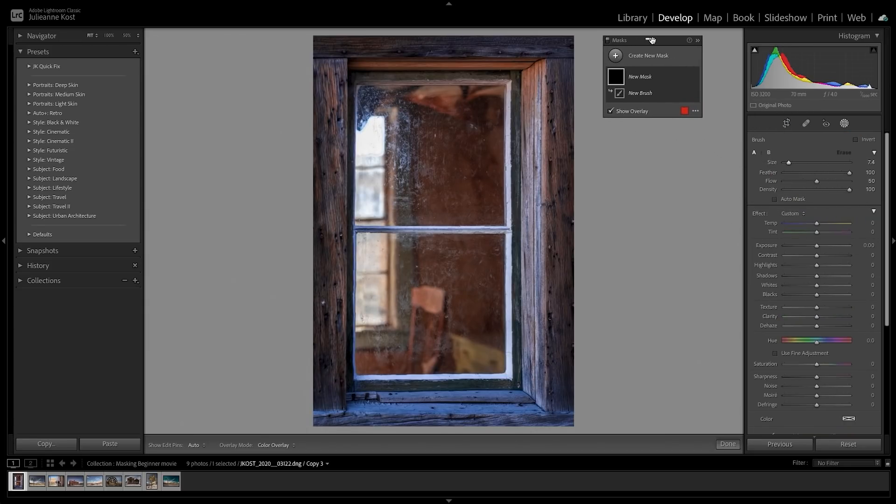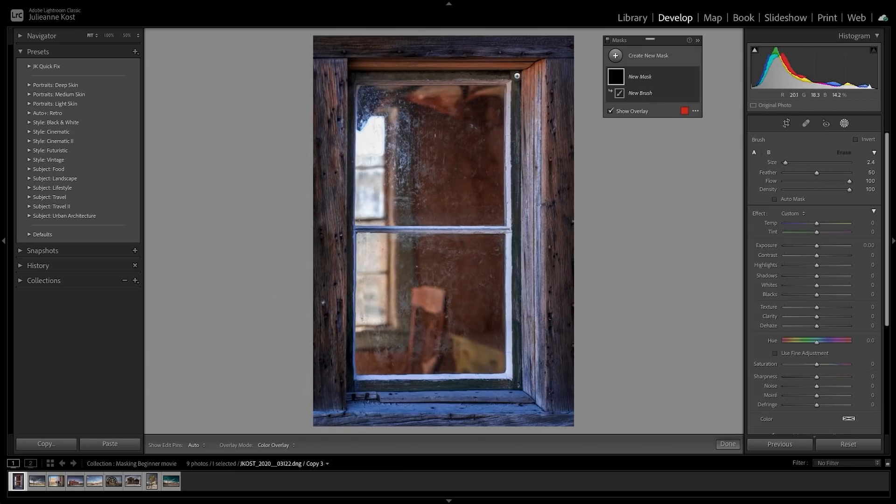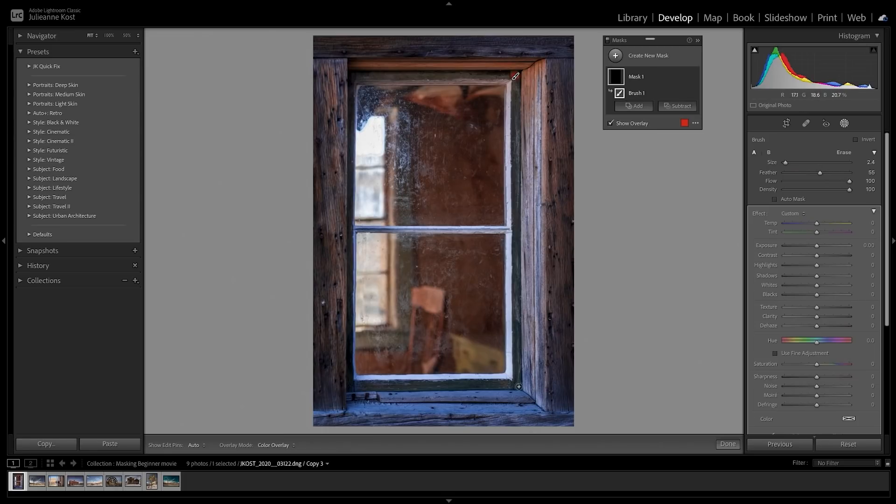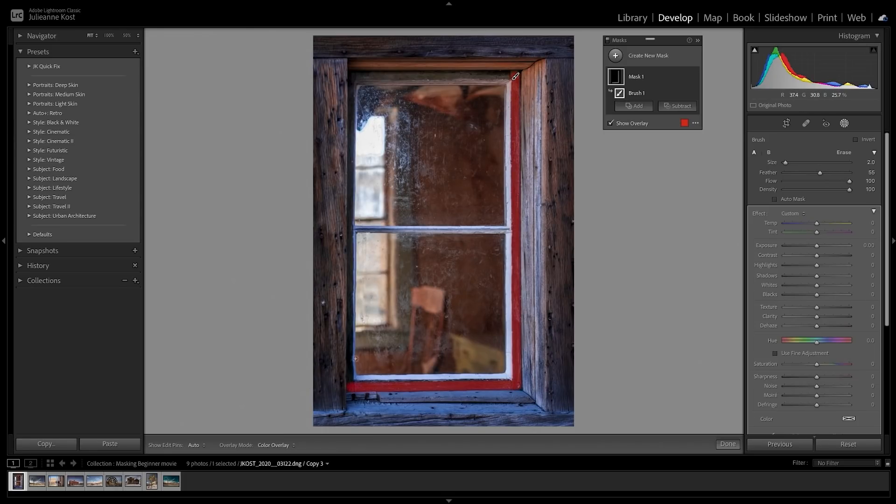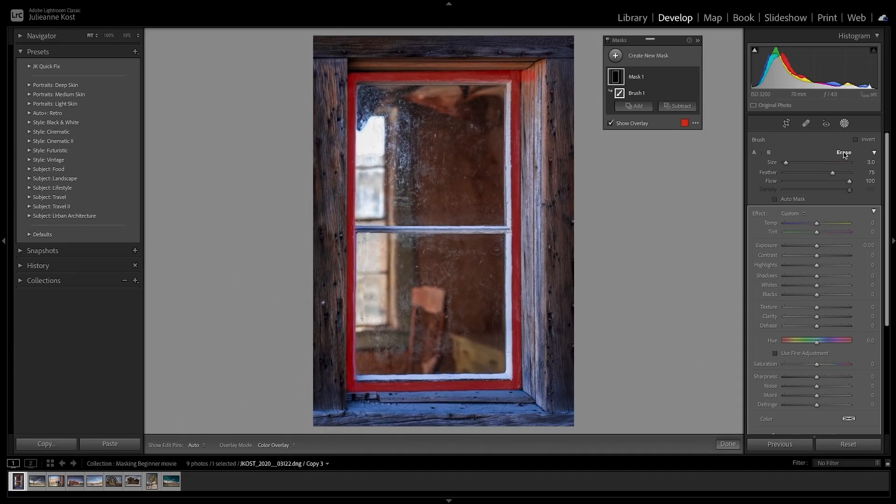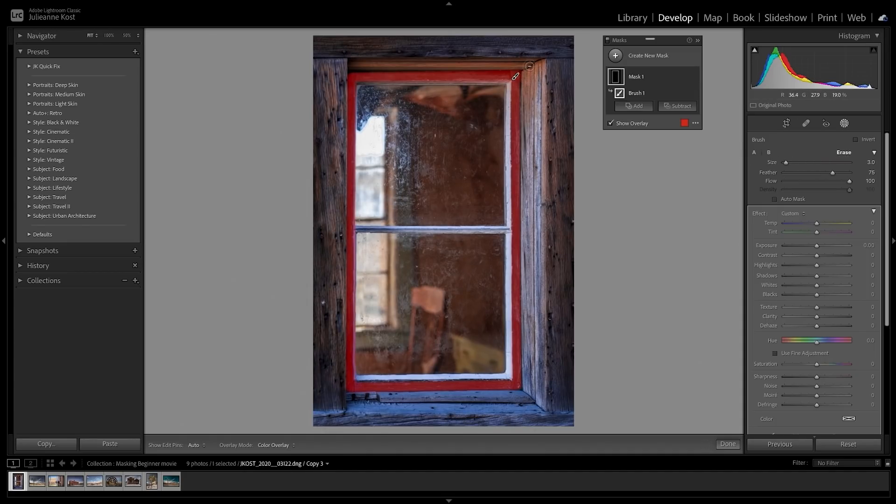We can use the brush settings to change the brush size, the feather or the hardness of the brush edge, and the flow. I'll click once then hold the Shift key and continue clicking around the window. Lightroom Classic displays the default red mask overlay. If I paint in the wrong area I can switch to the eraser tool and then paint in order to remove the mask.